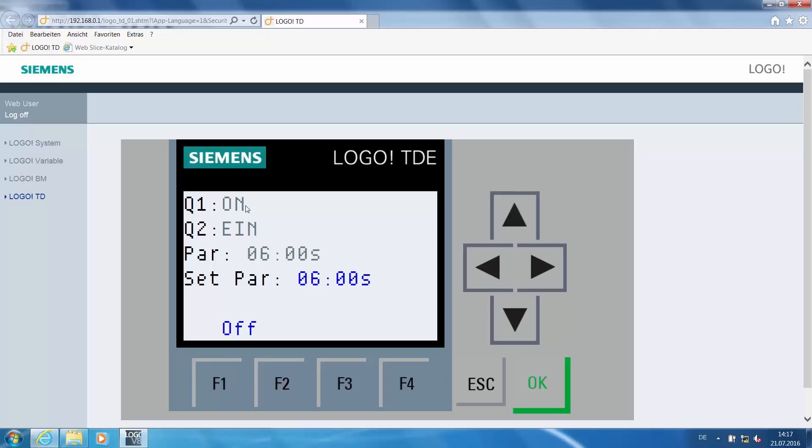Now you can use the arrow buttons for operation. The signal now indicates that the Q1 output is switched on. After repeated activation, Q1 is immediately switched off, while Q2 is switched off after a delay.